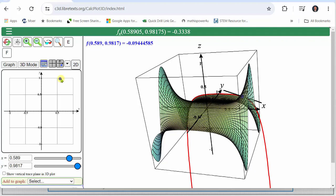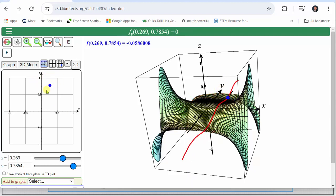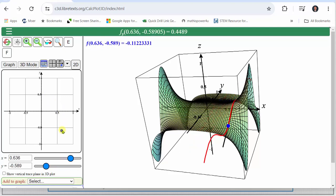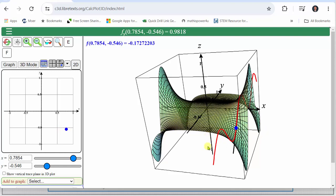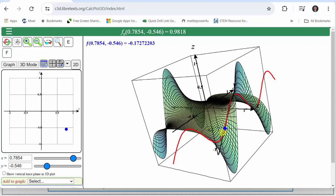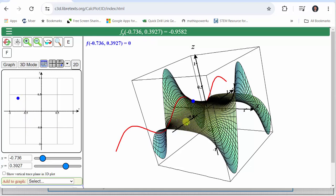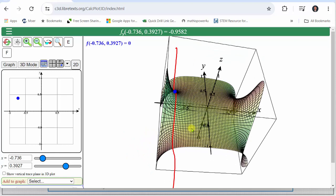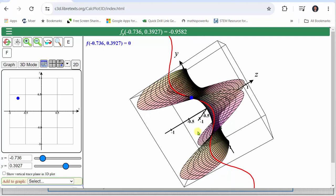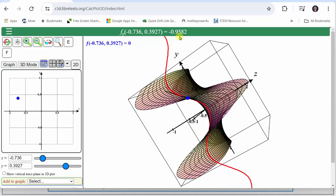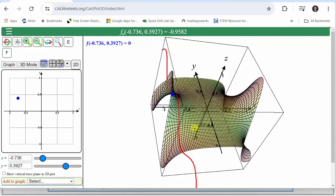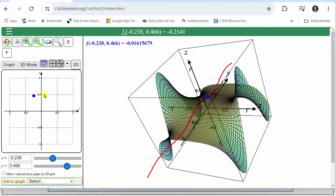Now let's change to the partial of f with respect to y, which gives us the slope of the tangent line in the positive y direction — in this case, moving toward the back. Animating the point, at one position moving toward the back, the line has a positive slope, which is why the partial of f with respect to y is approximately positive 0.9818. At another point, the tangent line has a negative slope, which is why the partial of f with respect to y is approximately negative 0.9582. I hope you found this helpful.